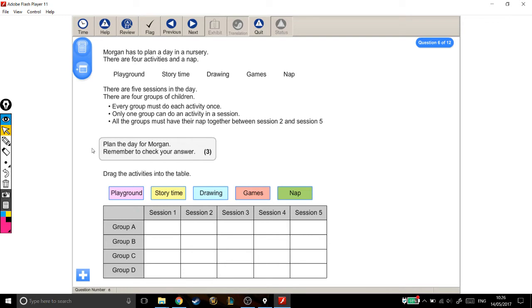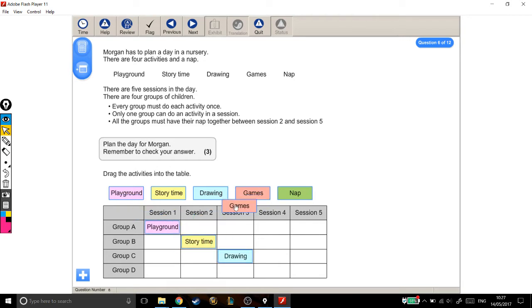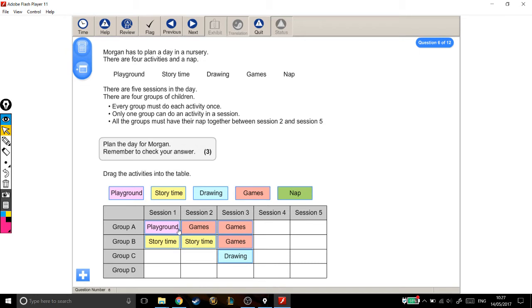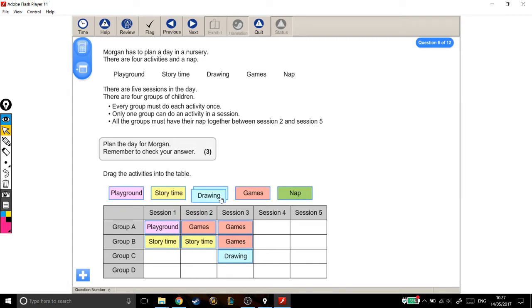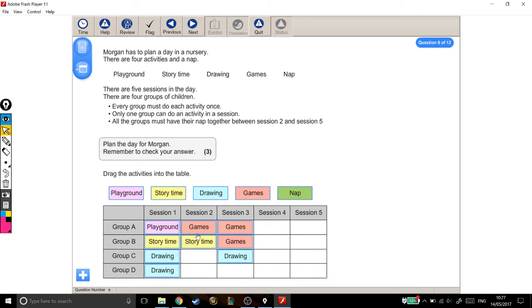Plan the day for Morgan. Remember to check your answer. I'm just going to quickly show you how this works in case you've not seen questions like this before. You just click and drag the activities to wherever you want them to go. And what this would mean, for example, is that in session one, group A is in the playground. Then group A goes to play games. Or another way of reading it is that for session one, you've got group A in the playground, group B doing story time, group C drawing, and group D also drawing. That's how you read this rota.